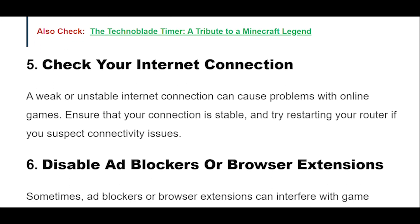A weak or unstable internet connection can cause problems with online games. Ensure that your connection is stable, and try restarting your router if you suspect connectivity issues.